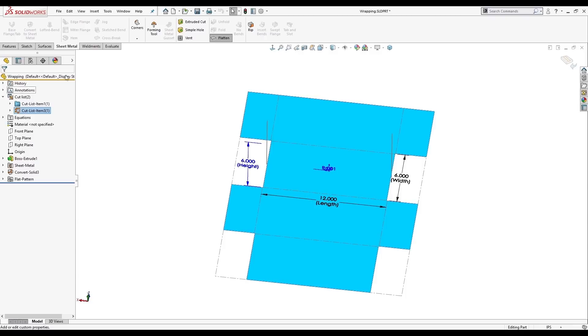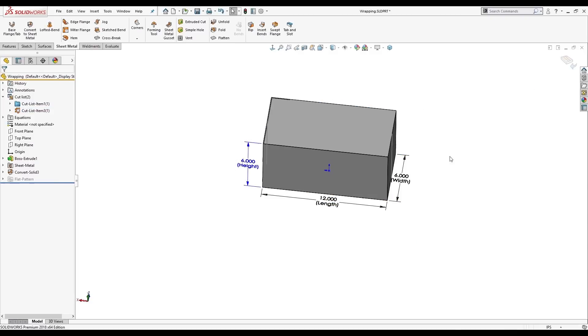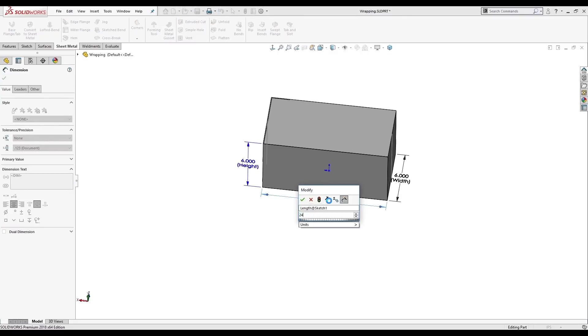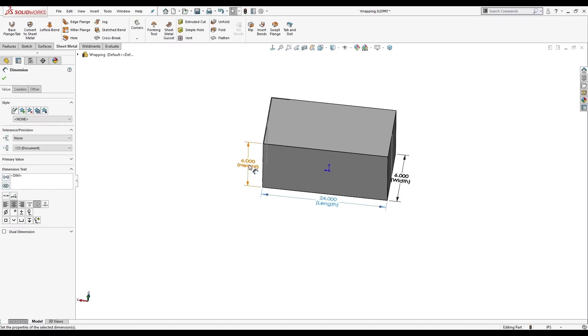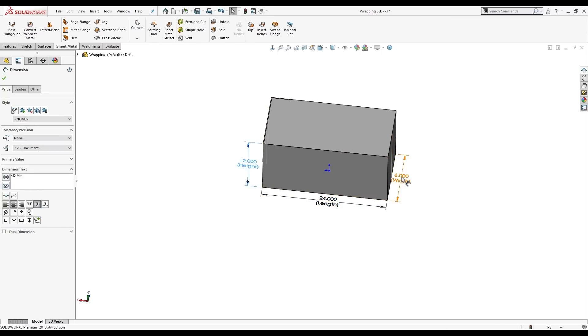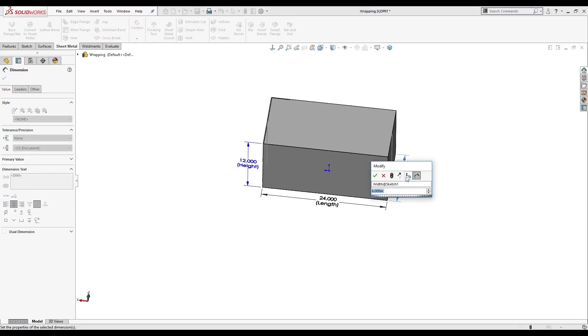So now let's look at how this changes. I'm going to exit the flat pattern and change this up a little. So someone brings us a different box to wrap. Maybe a larger box. So I'm going to have 24, maybe a foot high, and 8 wide.